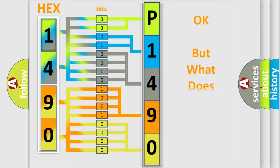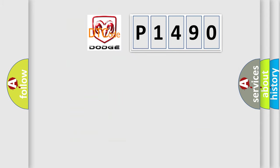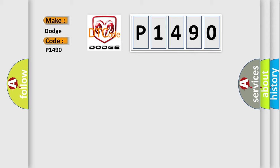The number itself does not make sense to us if we cannot assign information about it to what it actually expresses. So, what does the diagnostic trouble code P1490 interpret specifically for Dodge car manufacturers?